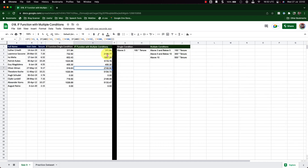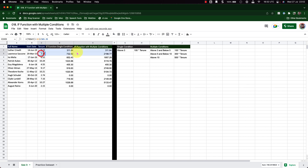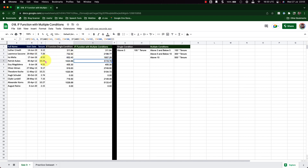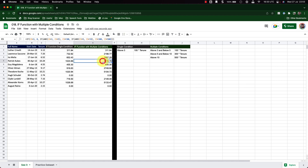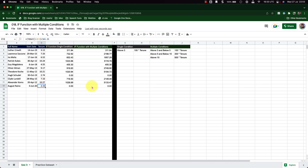Let's review the results. This value is between 5 and 10, and it has been multiplied by 300. This one is above 10, so it has been multiplied by 500. And here, the value is less than 3, so both entries are set to zero — they are multiplied by nothing.